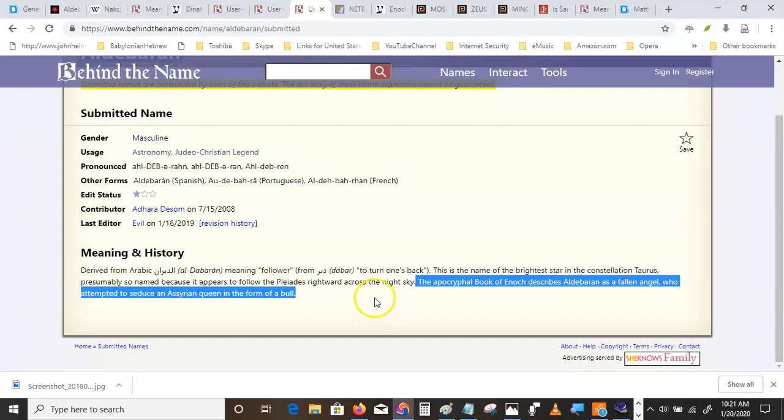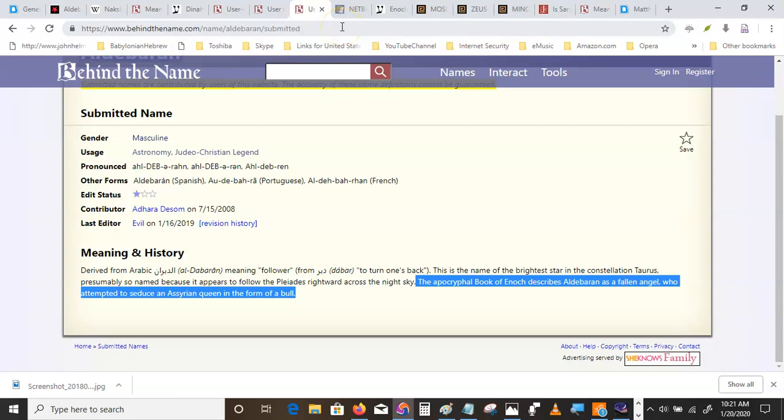That D-B-R is also the root of Debra, which means bee, B-E-E. And you're going to hear me talk about bees until it's coming out of your ears in days to come. Bees and wasps, wasps or hornets, bees and hornets, and beetles, and locusts, and mantises. It's a very buggy place.